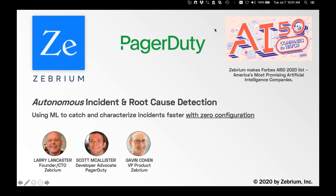With that, let's go ahead and kick off today's webinar, which is 'Autonomous Incident and Root Cause Detection.' Our speakers today are Larry Lancaster, founder and CTO of Zebrium; Scott McCallister, developer advocate at PagerDuty; and Gavin Cohen, VP of Product at Zebrium. Gentlemen, thank you all so much for joining me today.